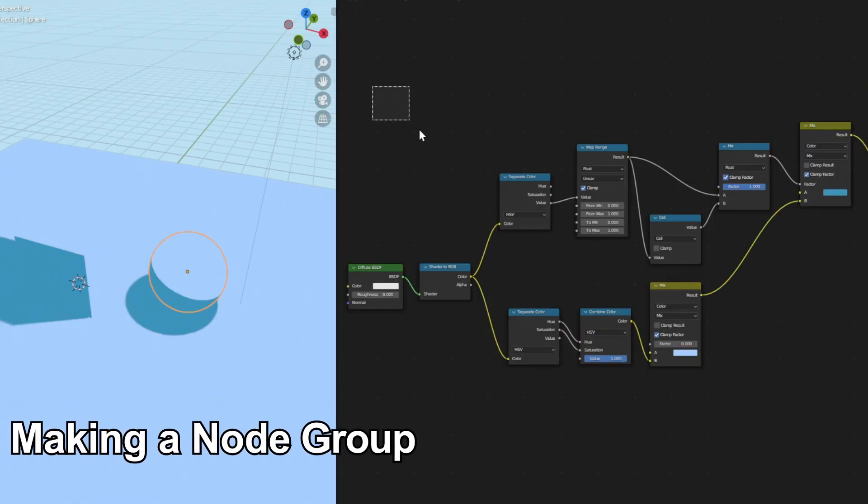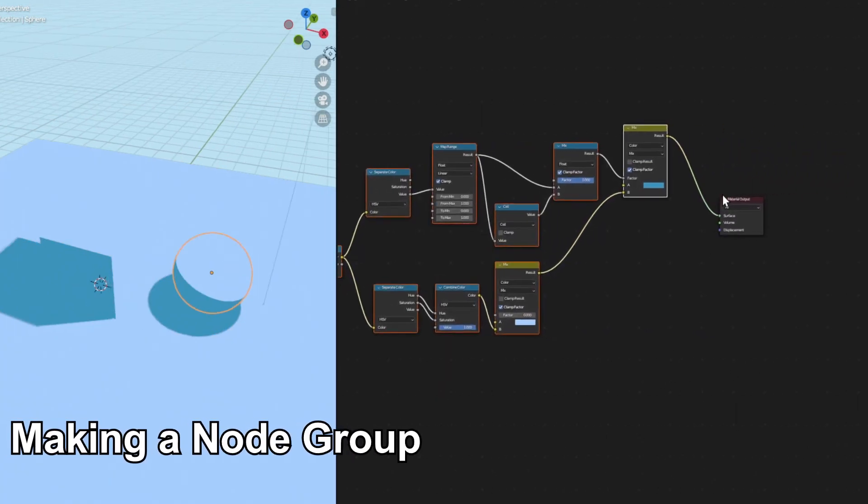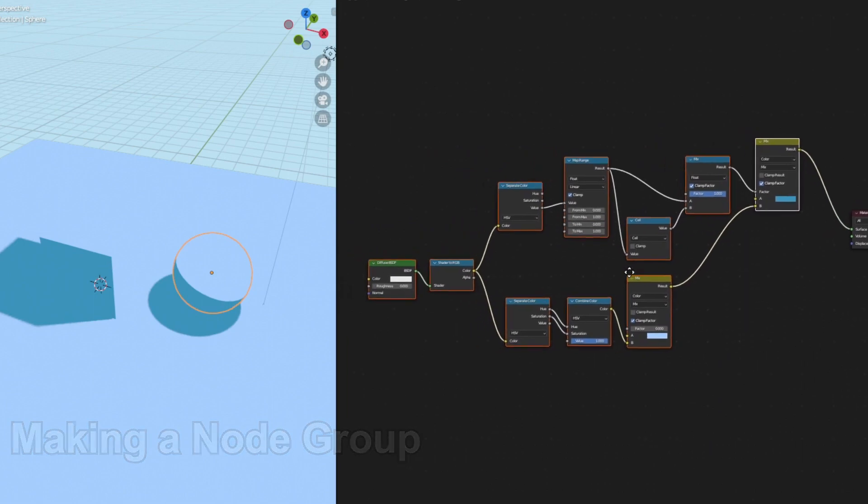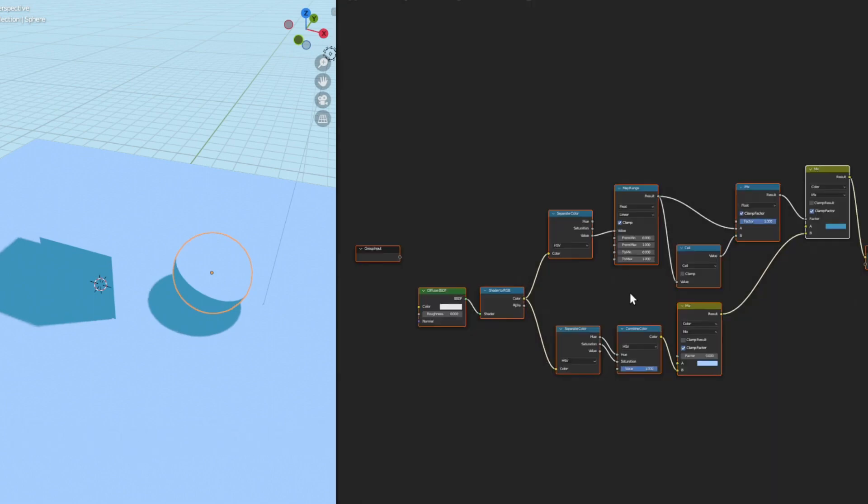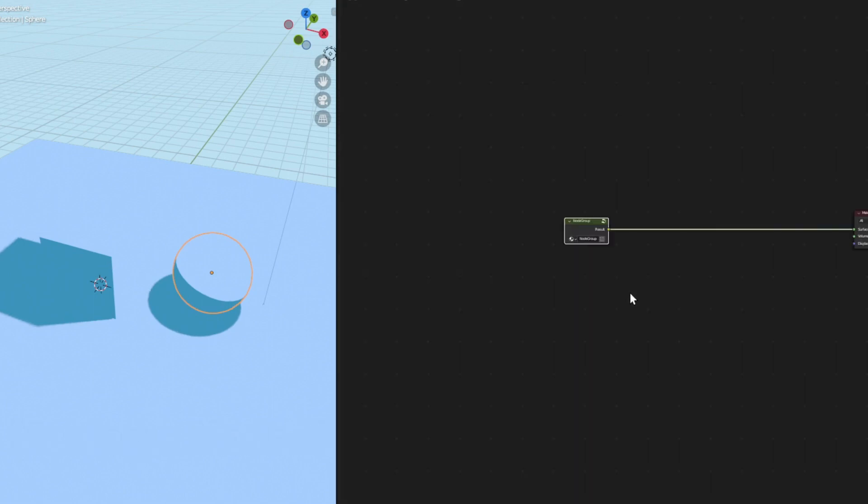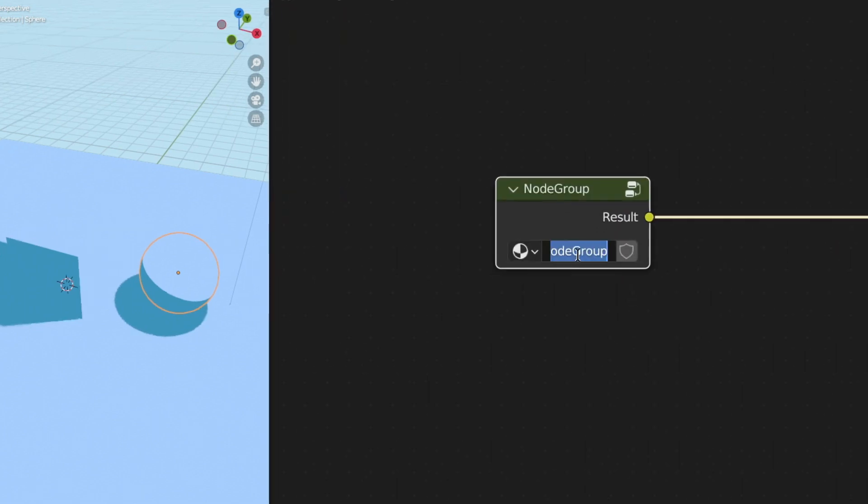Let's make this into a node group. So select everything except for the material output and press Ctrl G to make this into a group. And you can press Tab to get in and out of the group. And let's name this group toon shader.